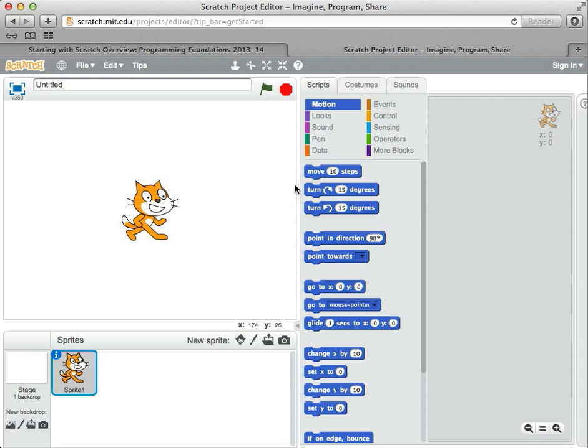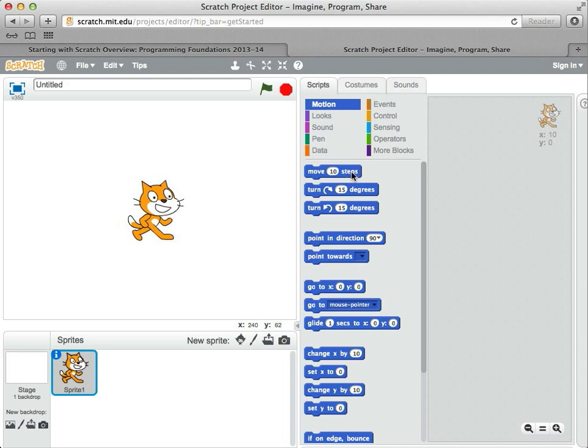So these commands don't do anything until you try to build a program. I'm not going to build a program yet, but just to show you what they might do, I'm going to click on one of these command blocks, the one that says move 10 steps. When I click on it, you can see the cat moves forward a little bit.